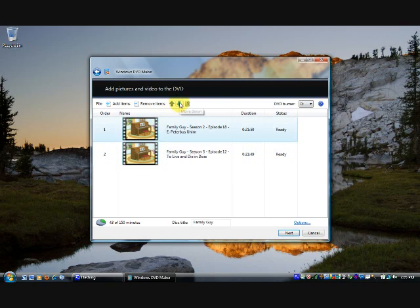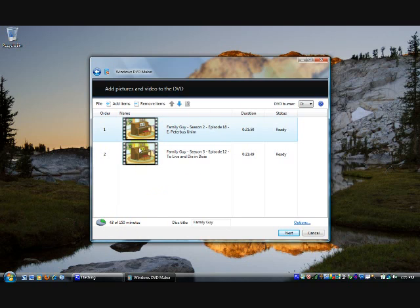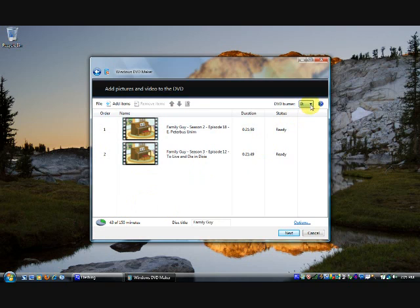When you're done playing with this list, look down here to make sure that you have enough space on the disk. This tells you how much space will be used if you were to burn the disk with these video files. In my case, I'm using 43 minutes, so I have plenty of space. The next thing you want to do is set the DVD Burner menu to the drive with the blank disk in it.